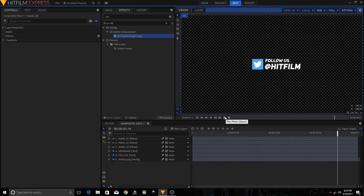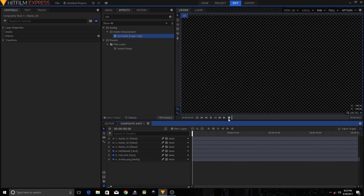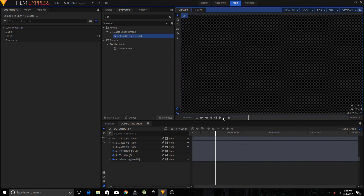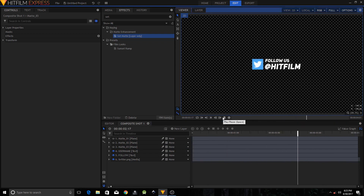Play the animation — there you go, a smooth animation. That's how you create your social media lower third in HitFilm Express.